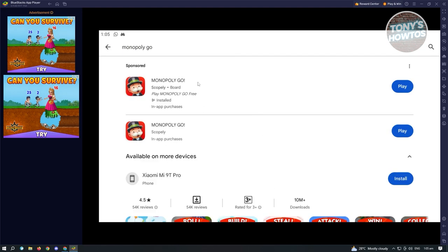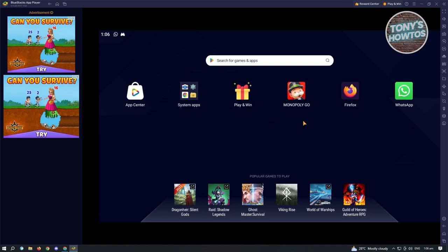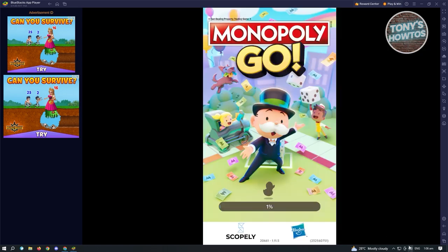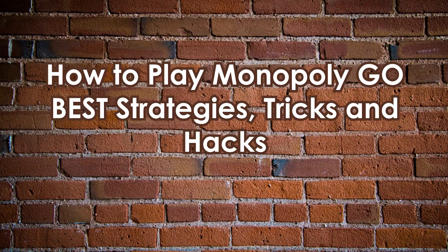In Play Store, if you haven't logged into your Google account yet, log in first. Then search for Monopoly Go — just like on your mobile device, click Install. Once installed, it will appear on the main menu of your BlueStacks screen. Click the home button at the top left to return to the home screen. Click on Monopoly Go and it will start booting up, letting you play on PC without any mobile device.